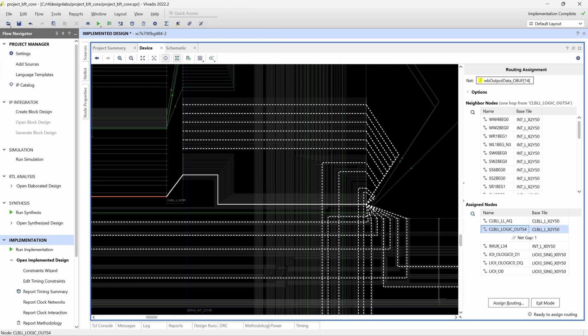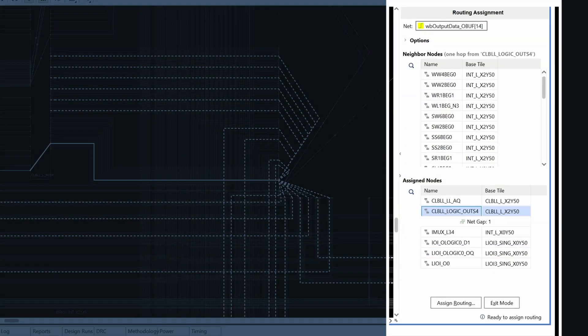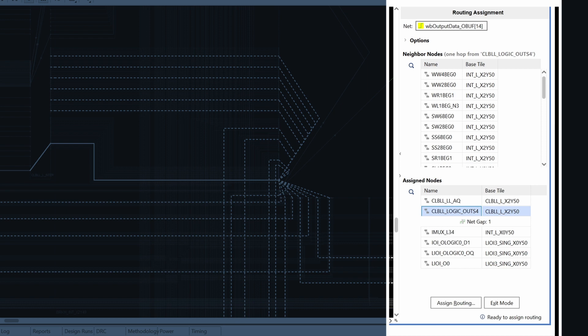We start by selecting the net we want to route manually. We un-route the net and enter the assign routing mode to perform the manual routing. Vivado opens the interactive routing assignment panel on the right side of the device window.